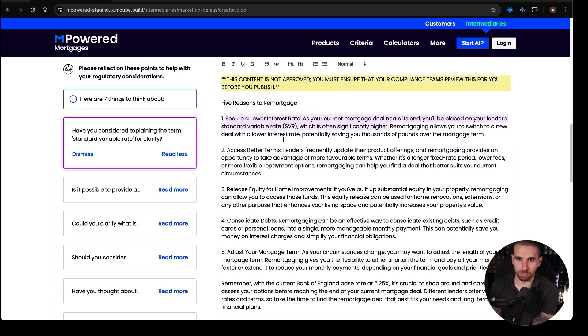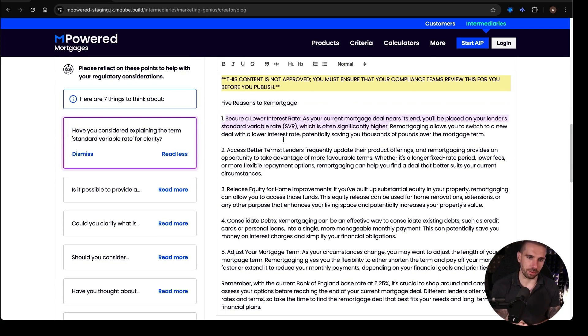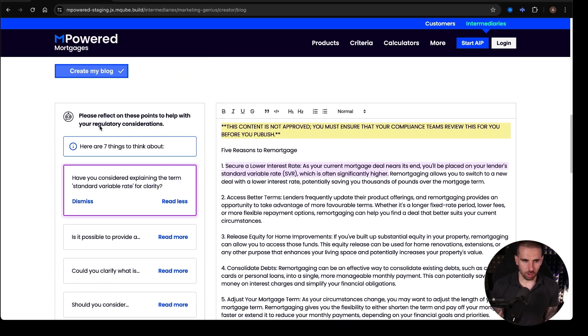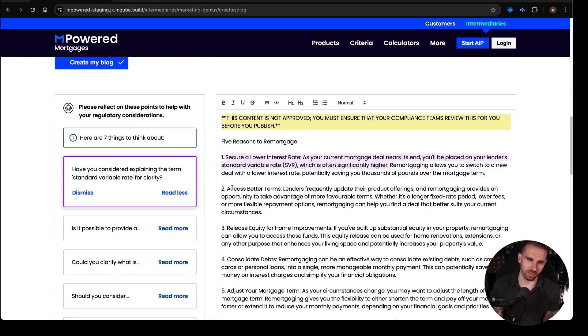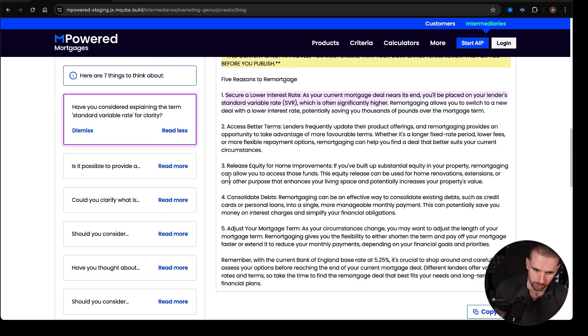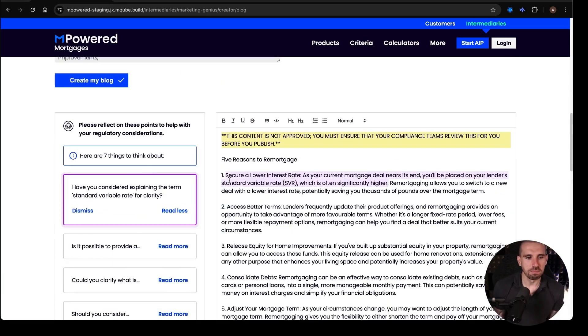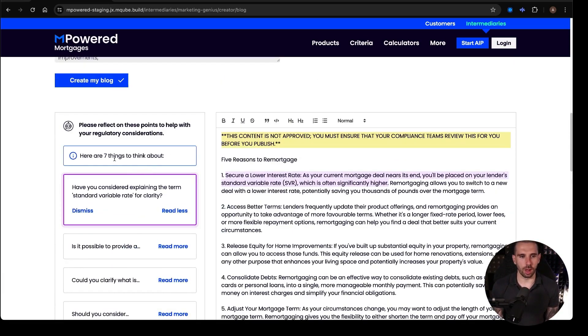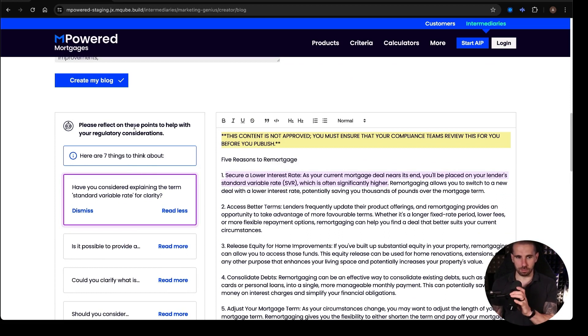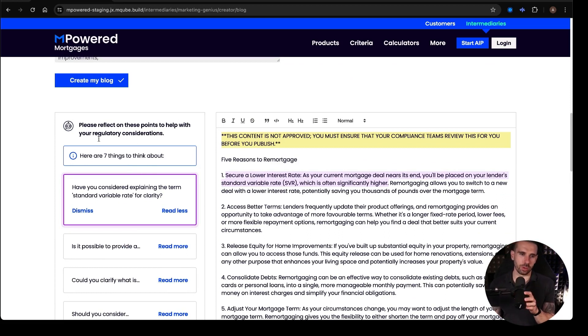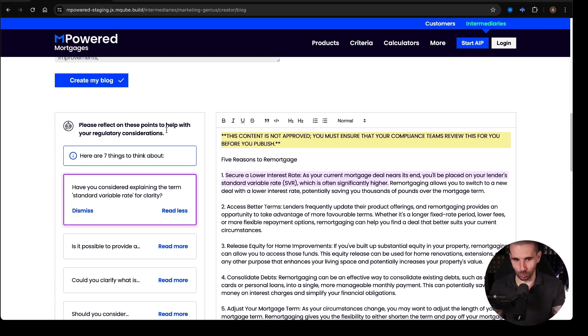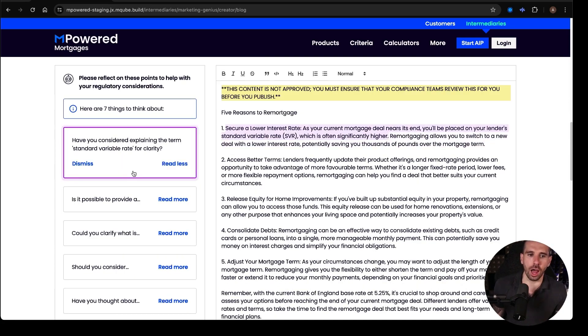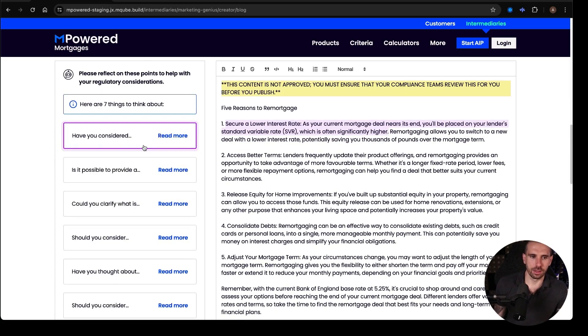Now, the thing that I love, love about this, which is what separates it, is that it has this thing here on the side. And this is a compliance assist, really. It's a regulatory assist. Now, this is brought up. So it says here, please reflect at the top. It says, please reflect on these points to help with your regulatory considerations.